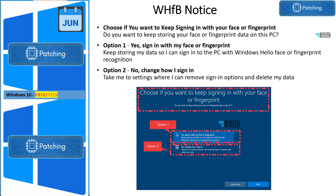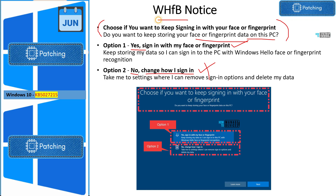This is a screenshot of what the user will get. The user has two options: one is 'Yes, sign in with my face or fingerprint,' and the second is 'No, change how I sign in.' The consent is asking whether you want to keep signing in with your face or fingerprint — essentially, do you want to keep storing your face or fingerprint data on this PC? If you say yes, you agree to store that biometric data. If you say no, but your organization has already deployed Windows Hello for Business policies, the user will still get prompted to enable it — which is why this consent page is confusing for end users.